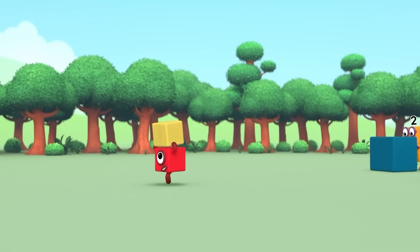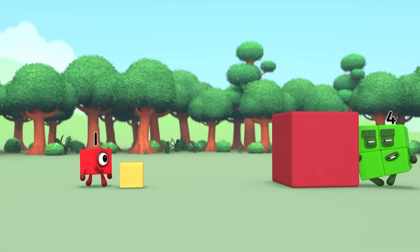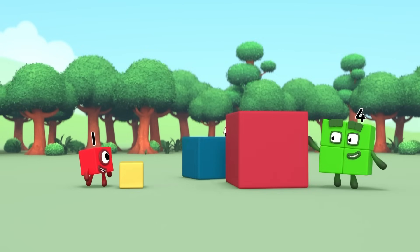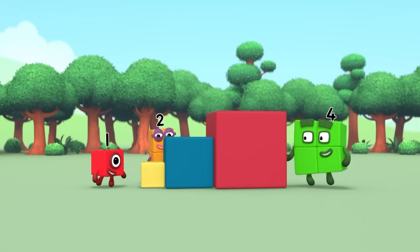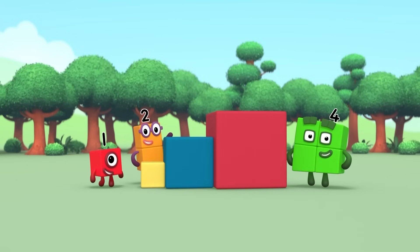Small cube on the left. Large cube on the right. And this goes in the middle. Good, good, good.